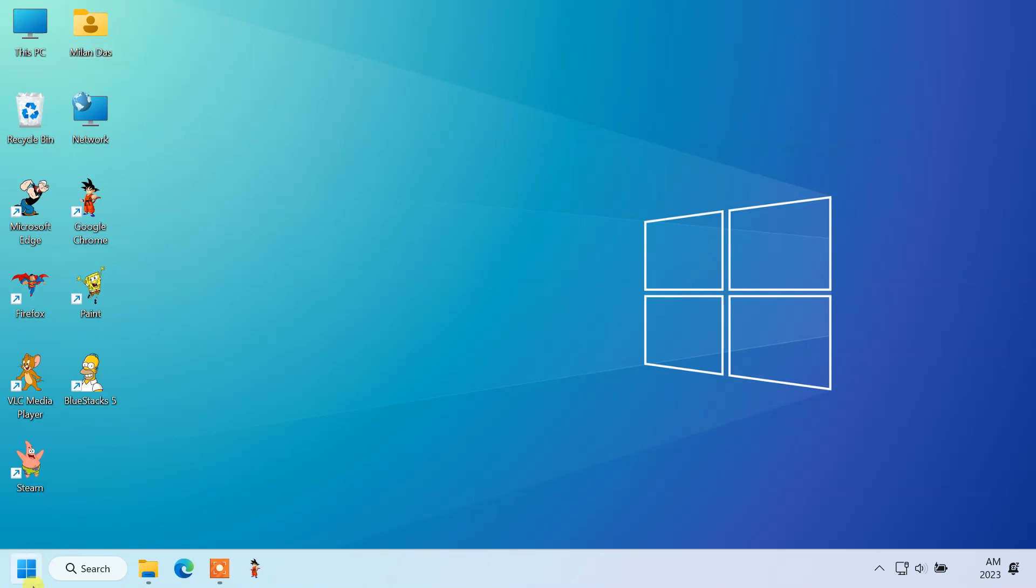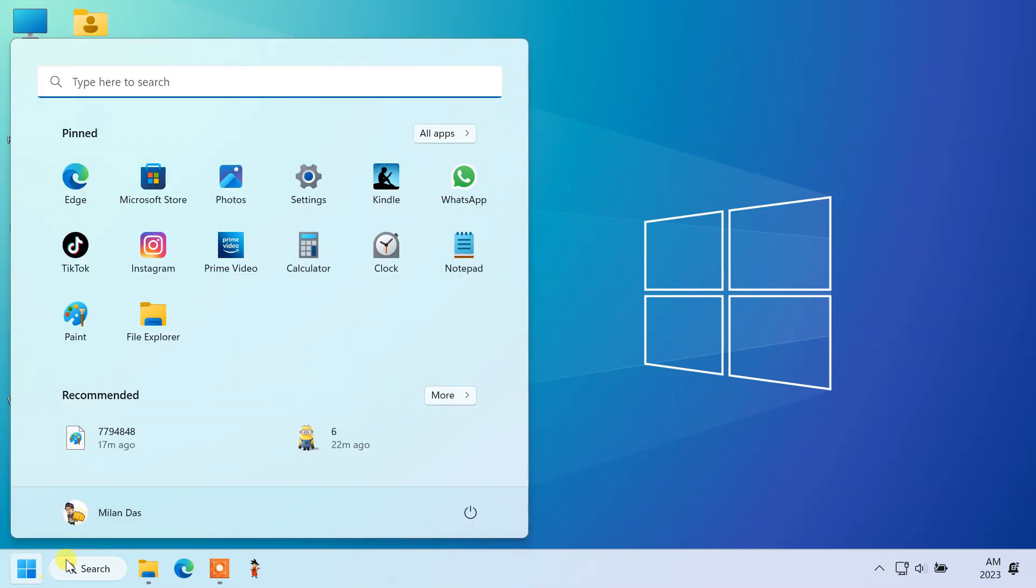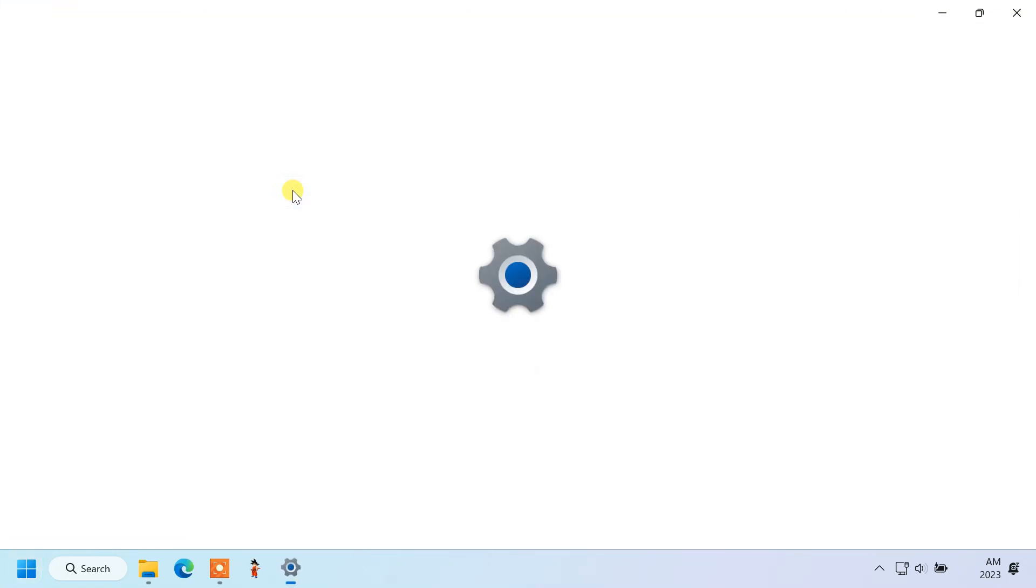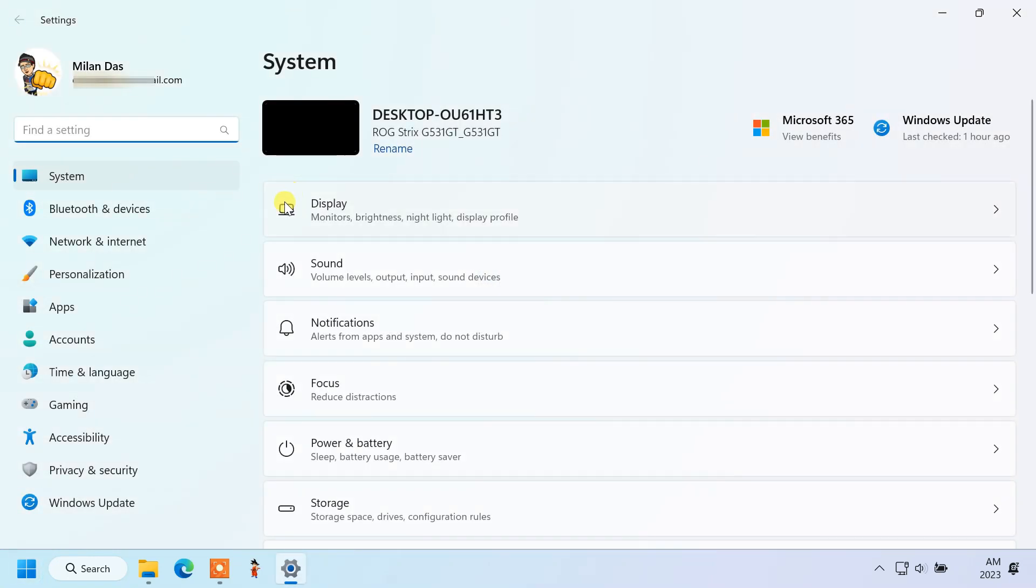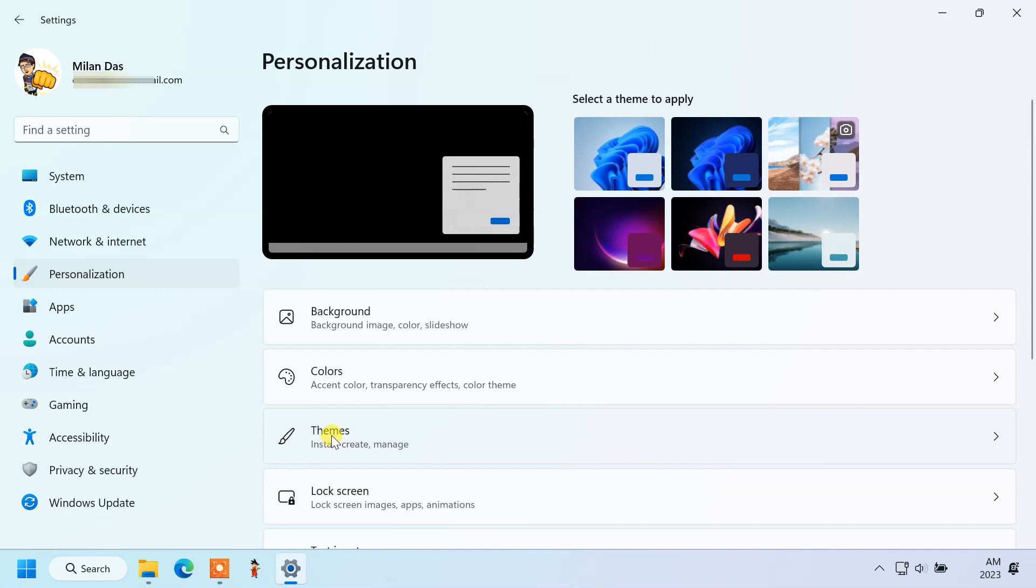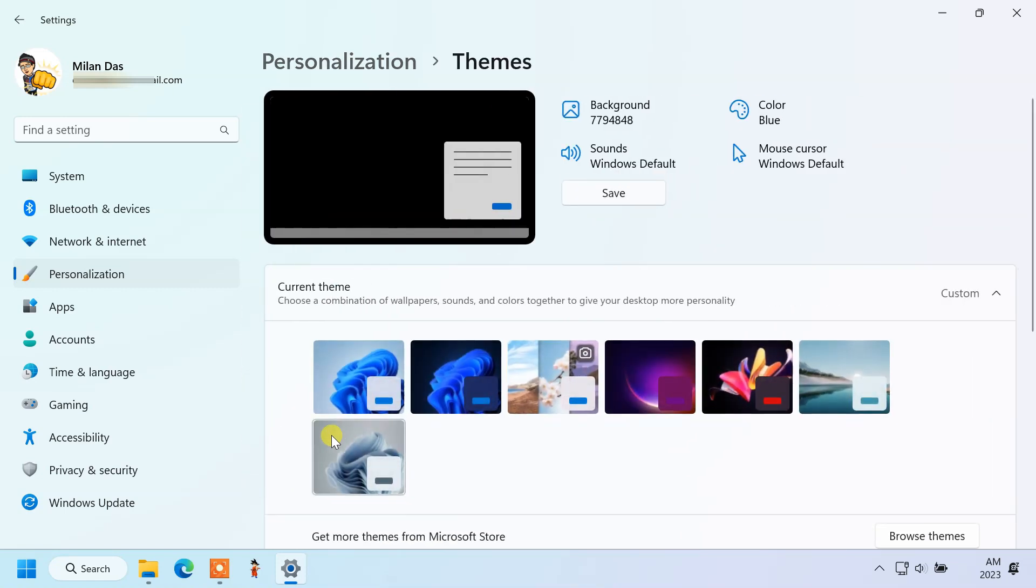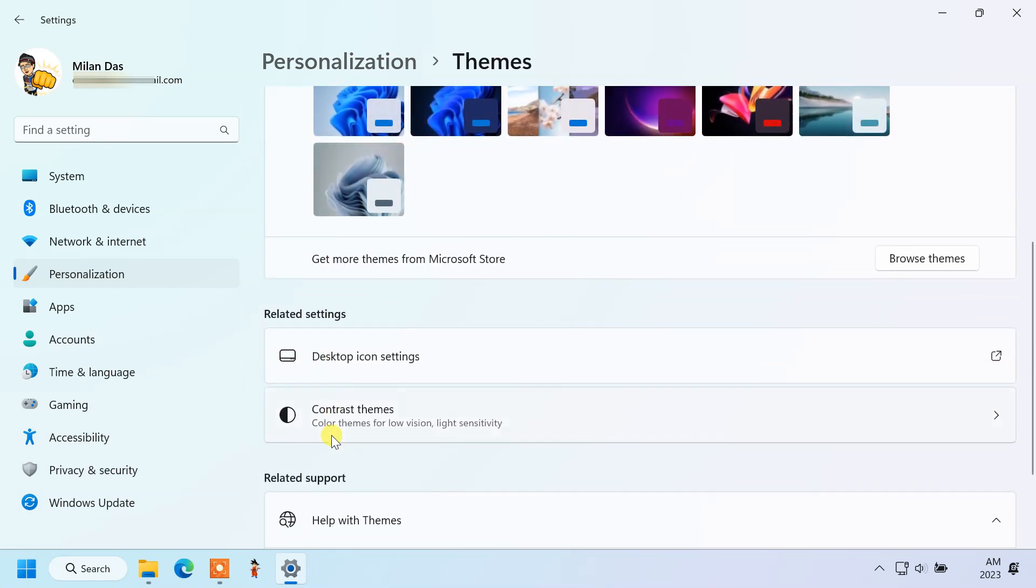Go to the personalization tab. Select themes. Click desktop icon settings.